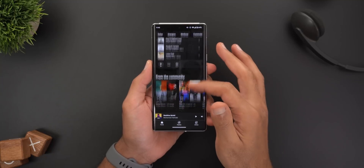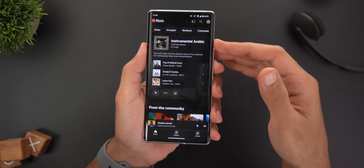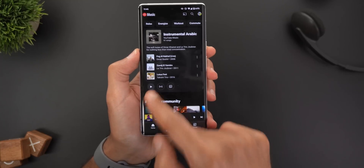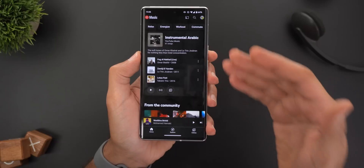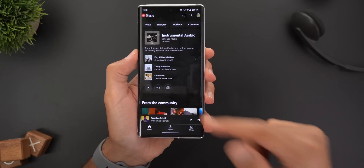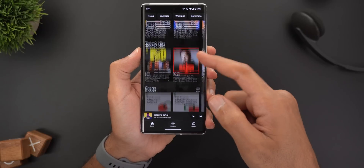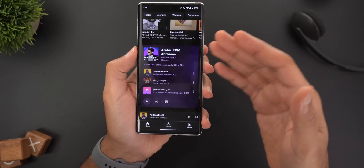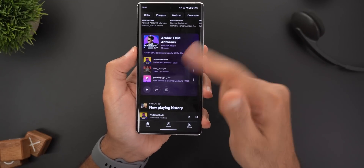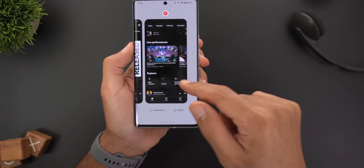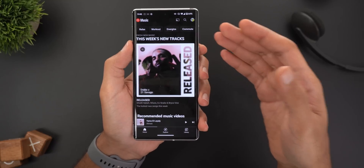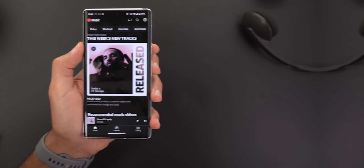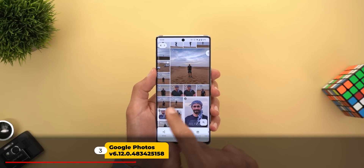Next, YouTube Music. The first change is in the home feed — when you scroll down you will see new cards recommending certain playlists. For example, a playlist of 61 songs with the first three songs shown so you can start playing immediately, start a radio for the same type of music, or add the whole playlist to your library. Each card has a different color based on the album art. You might also see a big card for newly released tracks in the current week.